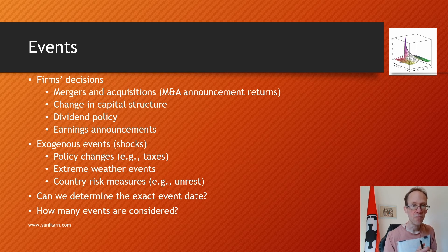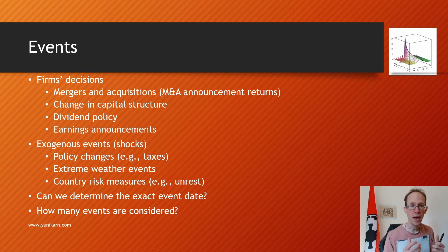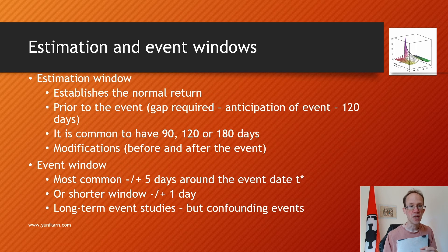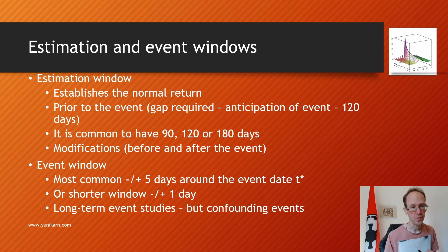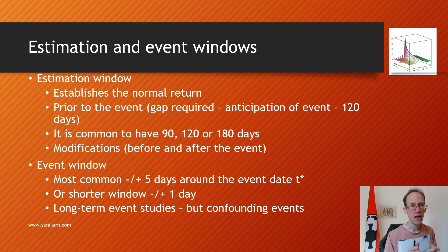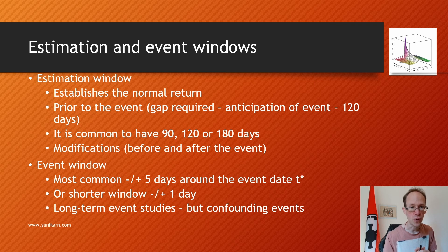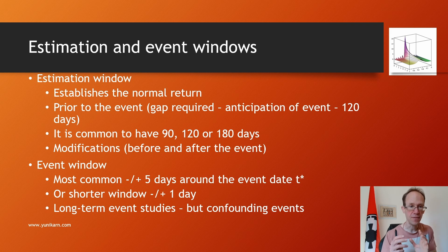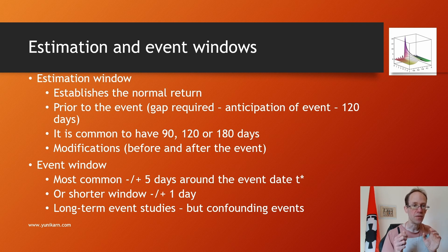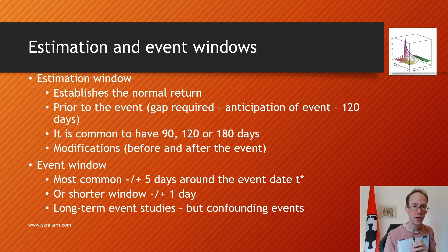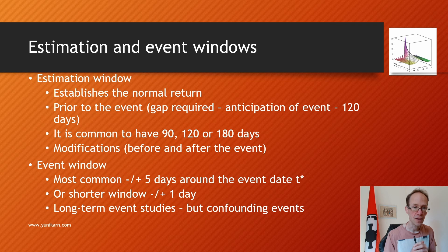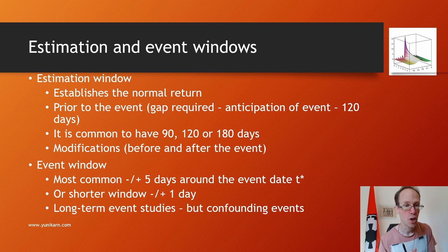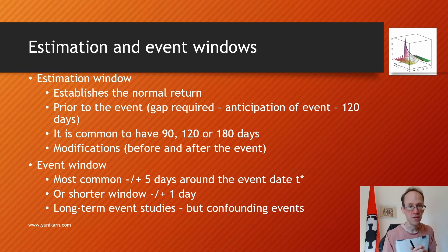To establish the normal return, we need an estimation window. It is common to select a period of 90, 120, or 180 days prior to the event. It is also advisable to have a gap between the event and the estimation window to ensure that the anticipation of an event does not influence our estimation of the normal return. I have seen studies that combine two estimation periods, one before and one after the event.